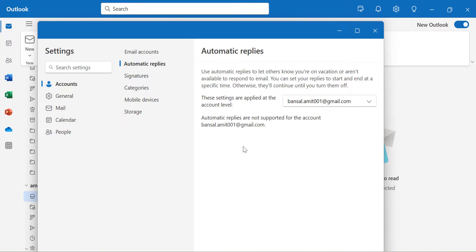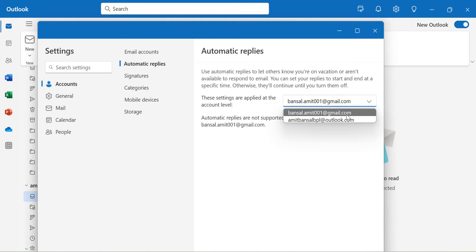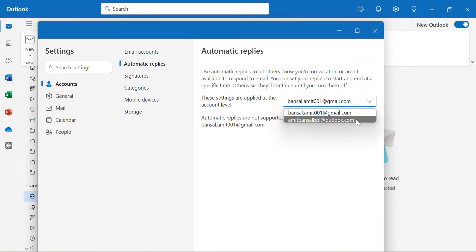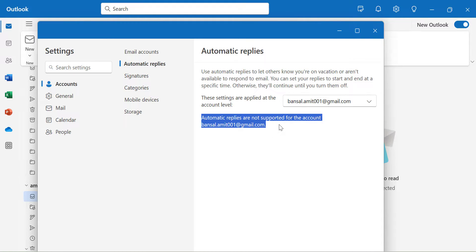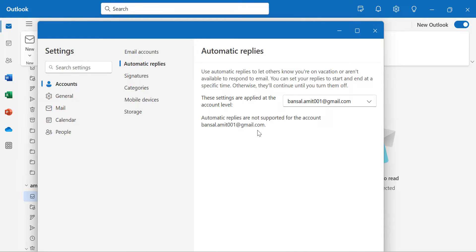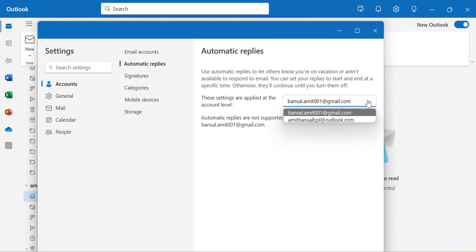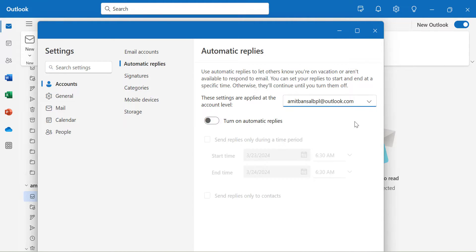First of all, I have added two email accounts in new Outlook. One is Gmail account and another is Microsoft Exchange account. If you observe, automatic replies are not supported for my Gmail address. So if you are using your Gmail account in Outlook, that feature is not available for Gmail accounts. I simply change to my Microsoft Exchange account and now you will see few options appear.